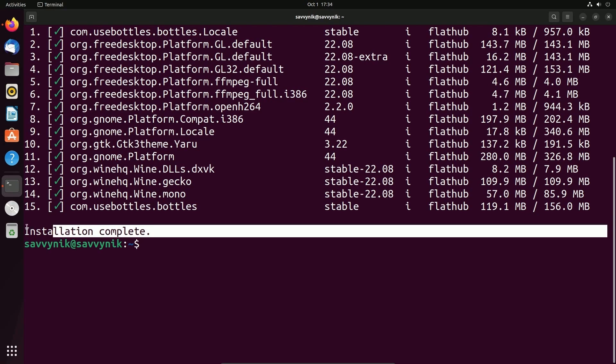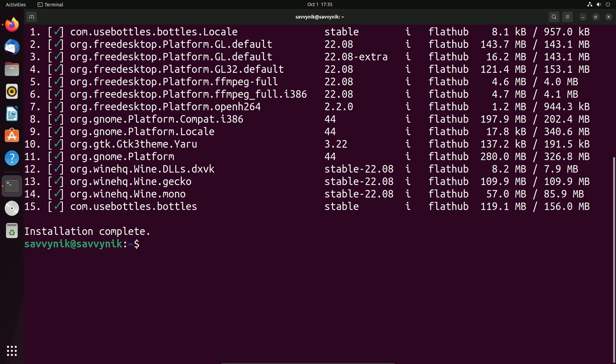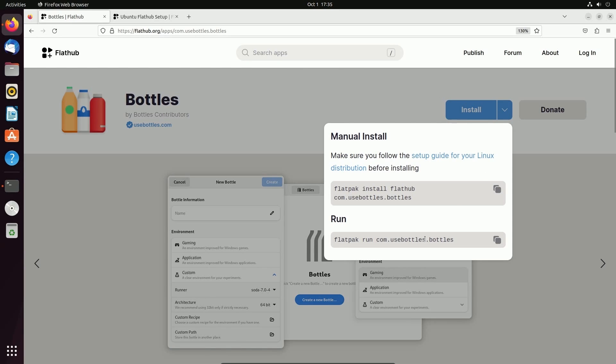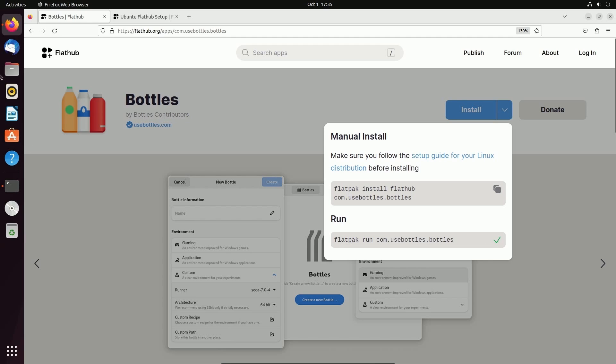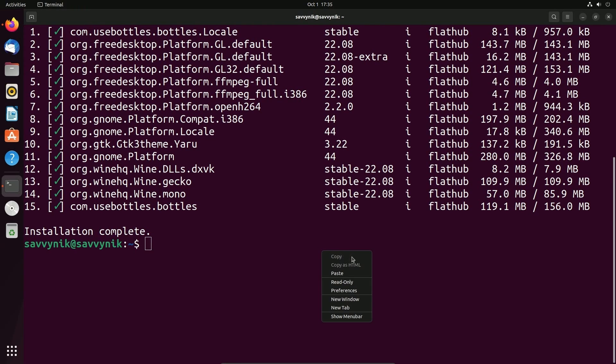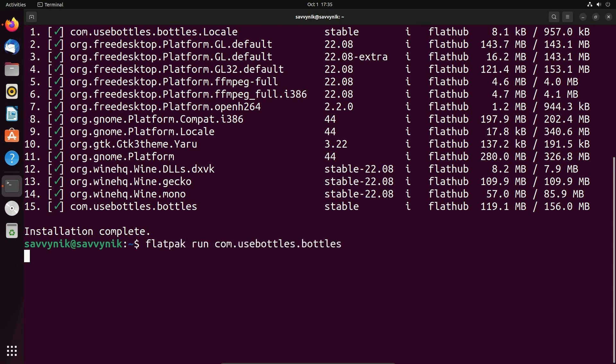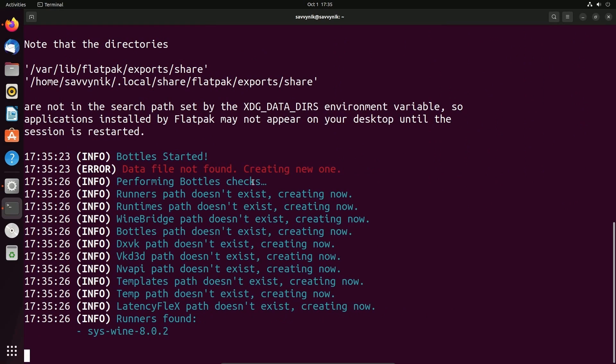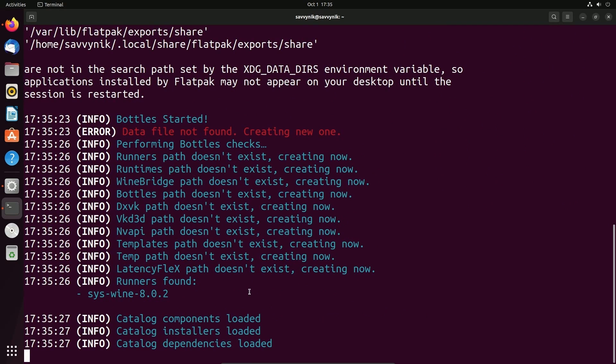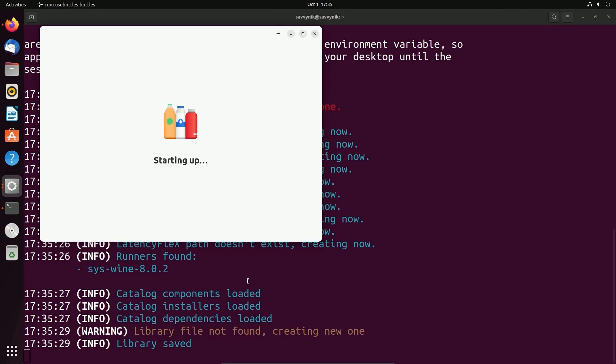Okay. And once the installation completed, they'll tell you and we can go to the second step and actually run our new Flatpak. We can do that through the terminal. I'll paste it in: flatpak space run space com dot use bottles dot bottles. Pressing enter should start launching Bottles directly from the terminal.